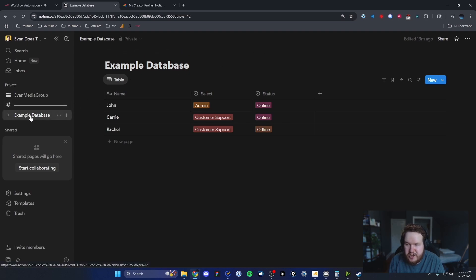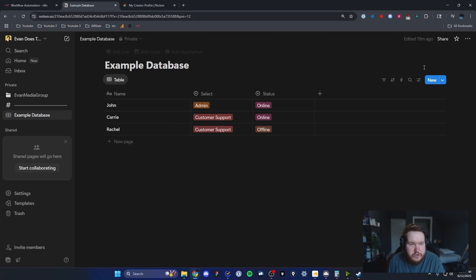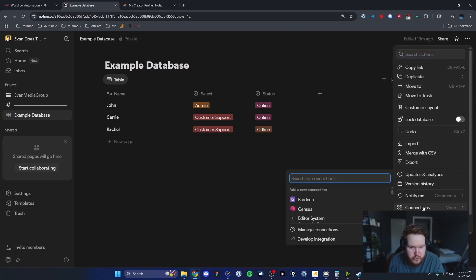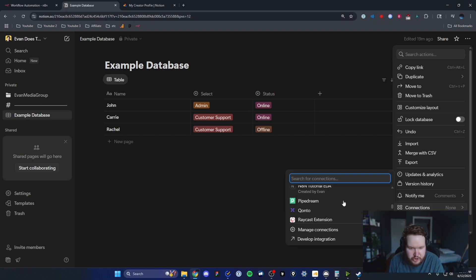We need to open up our database that we want to connect to and then go to the top right where we see the three dots here. Under the connections, we want to add that connection that we just created.